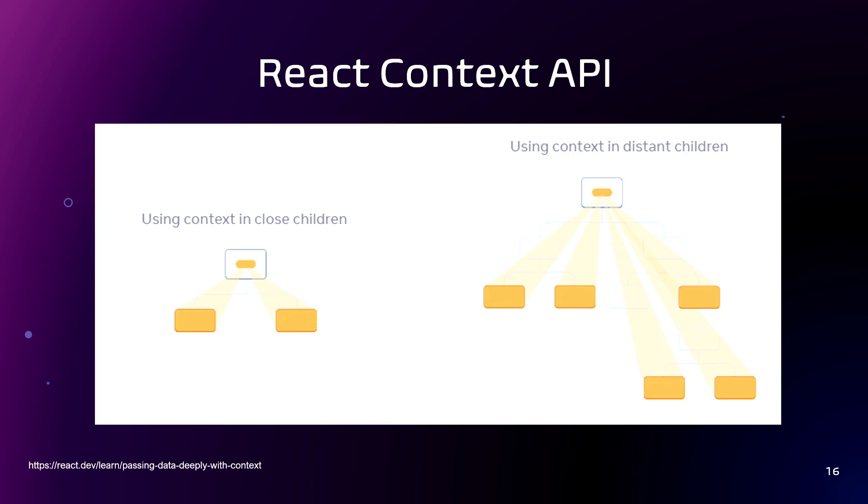Yes, you may want to use it when you need to share data or state across multiple components in your React application without having to pass data through props at each level. Only thing you need to do is wrap parent component into the corresponding context provider. And in the child's, you need to use hook, use context. It returns the context value of the context you passed.